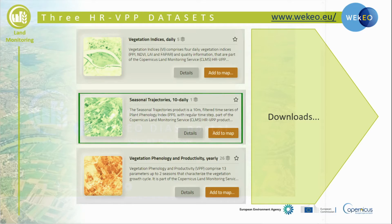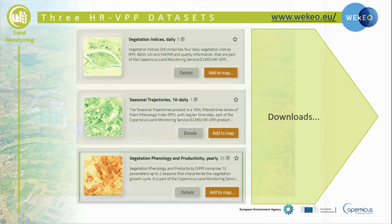Secondly, 10-daily seasonal trajectories, which provide the PPI index but with a regular 10-day time step and coverage over entire Europe.